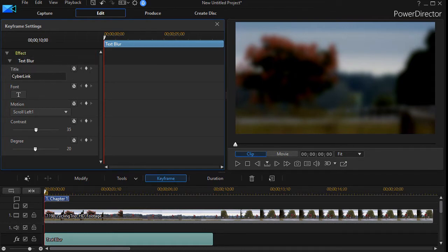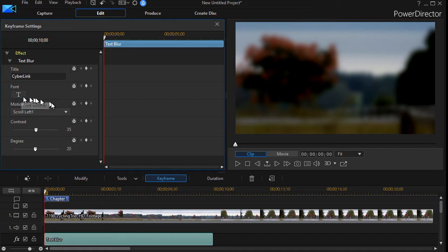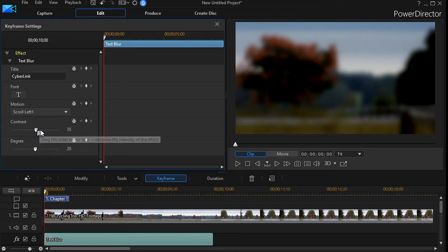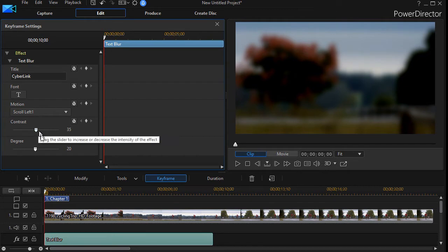I can actually change the title here, I can change the font, the scroll, etc. We're just going to focus on the bottom two: contrast and degree.